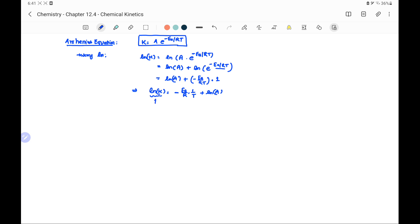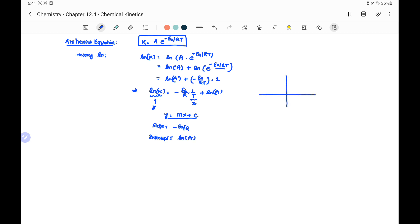If we consider ln k as y and 1/T as x, this expression is the equation of a straight line where the slope is −Ea/R and the intercept on the y-axis is ln A. If we draw the graph with 1/T on the x-axis and ln k on the y-axis, it will be an inclined line with negative slope −Ea/R and a y-intercept of ln A.